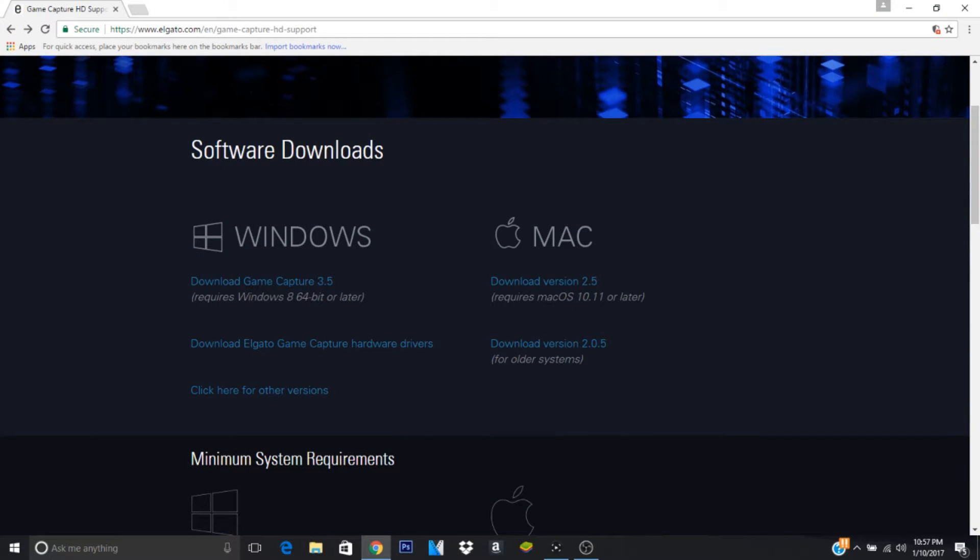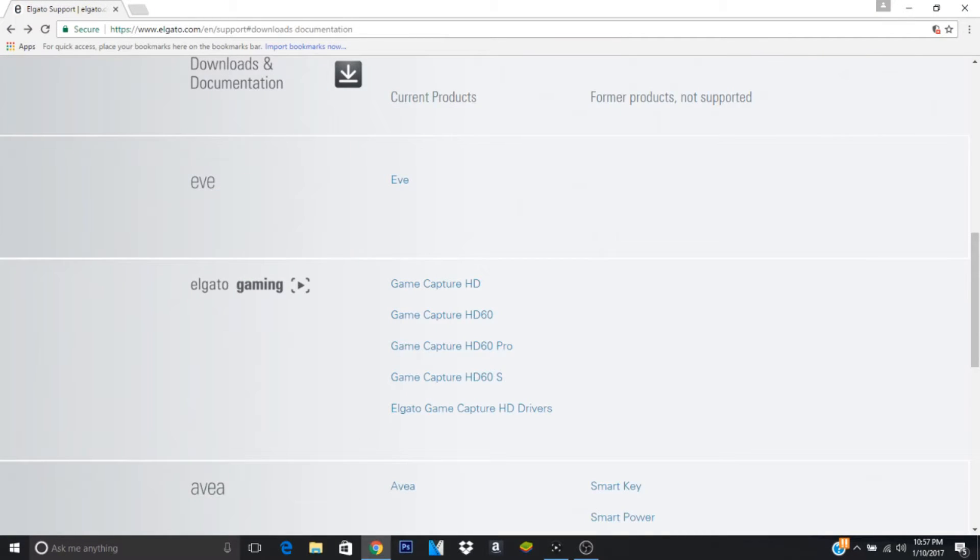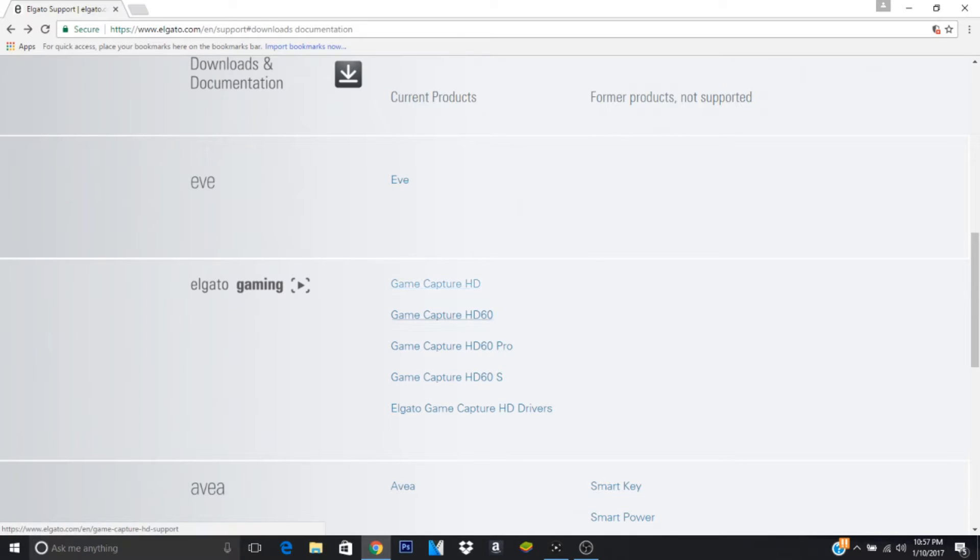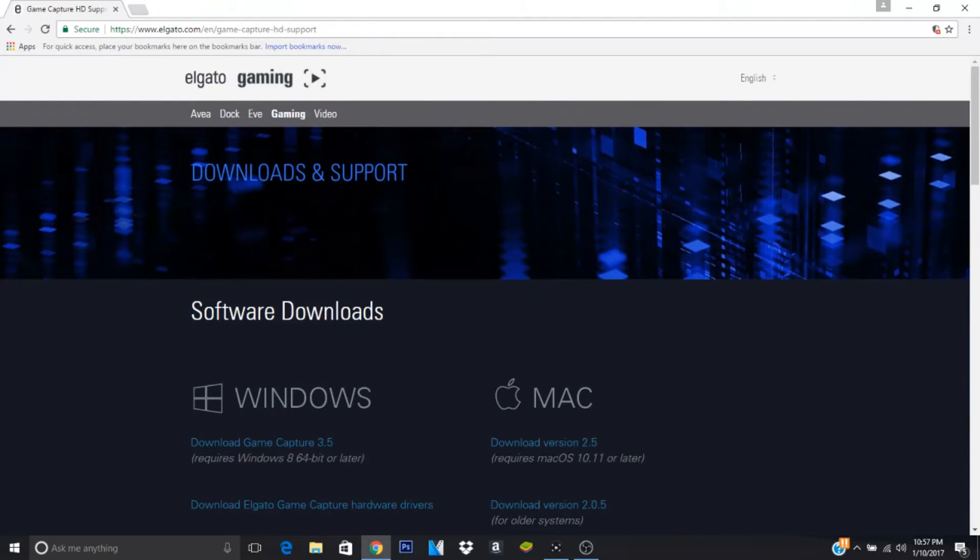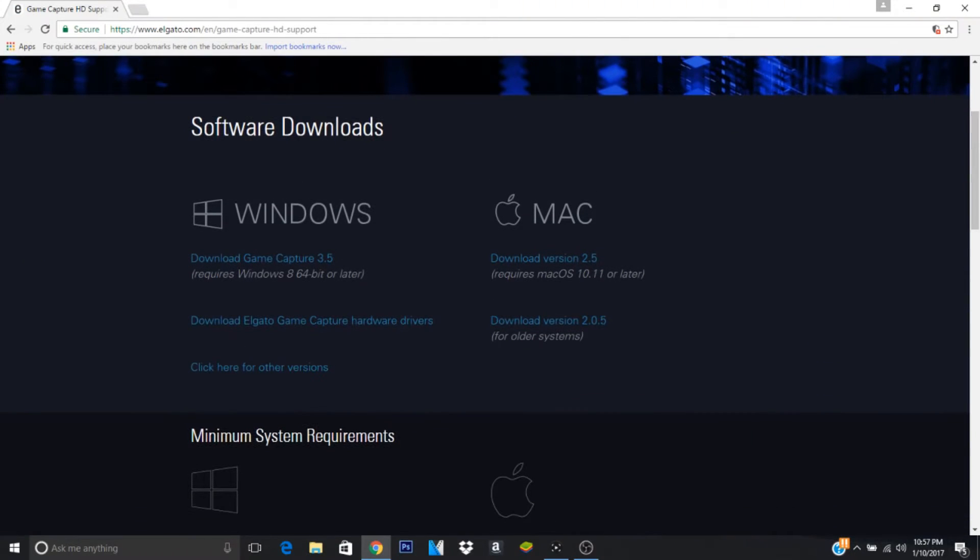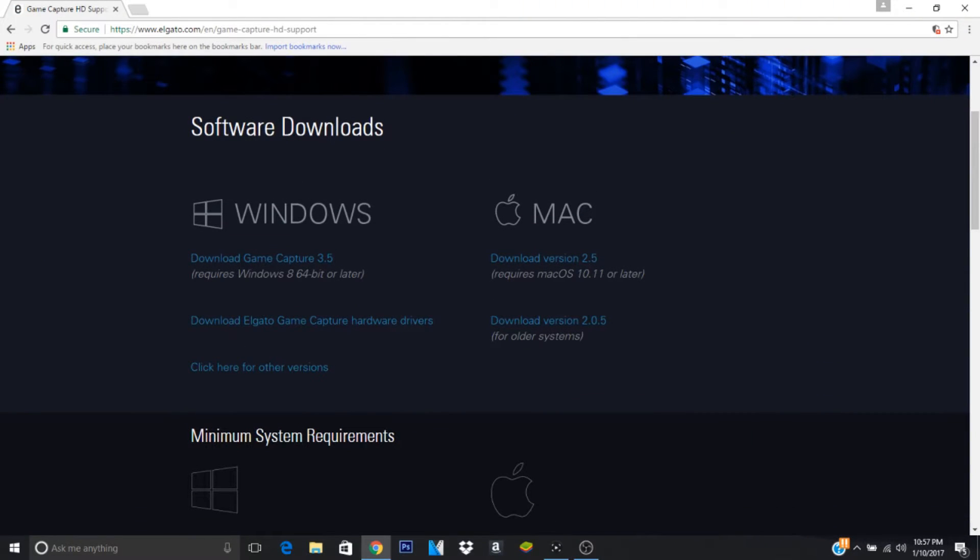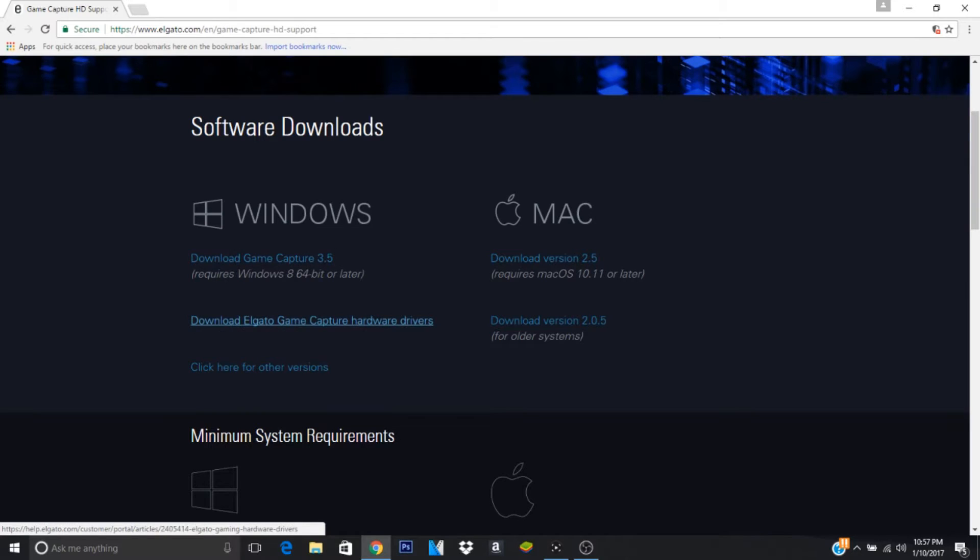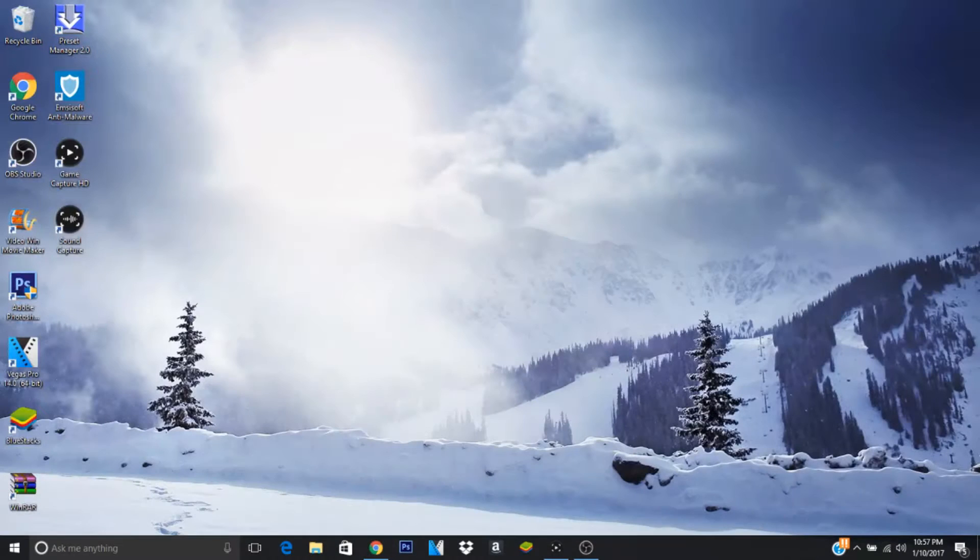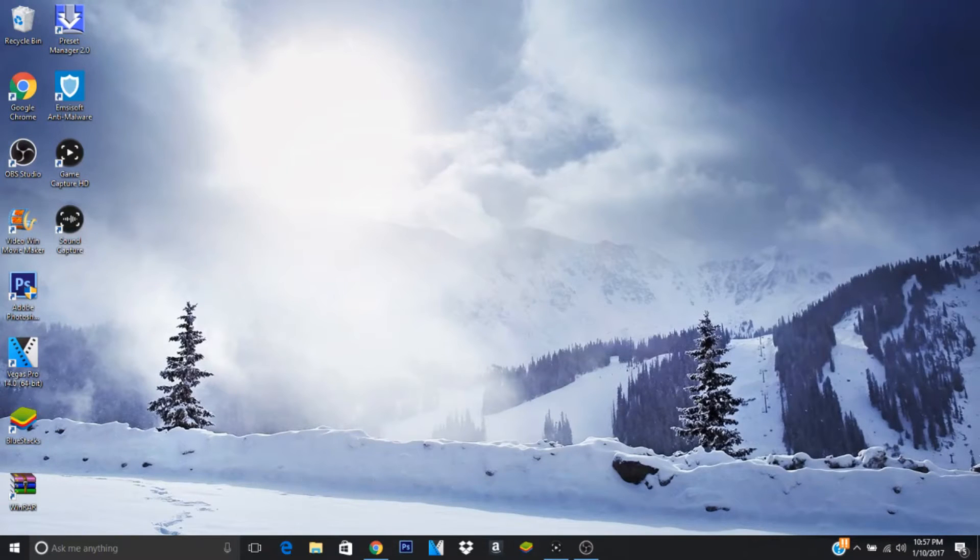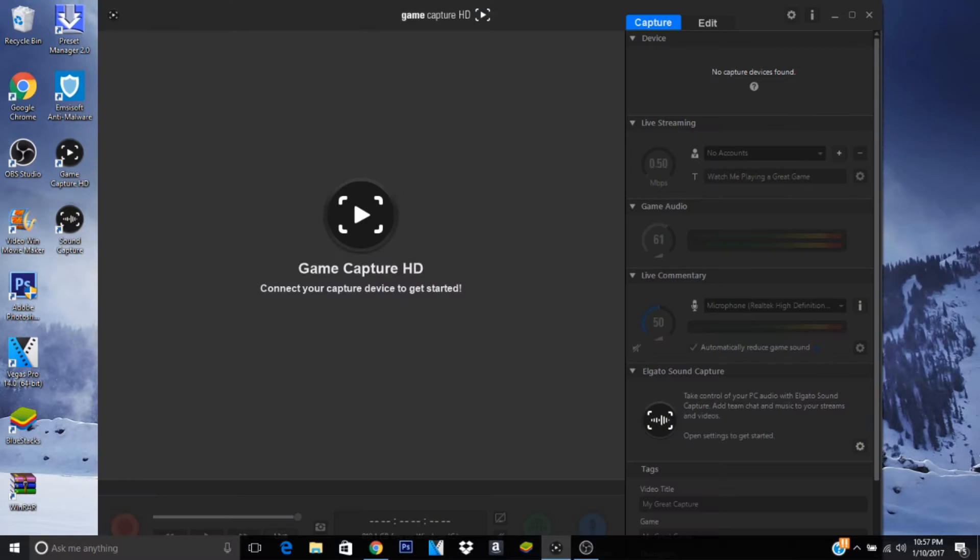We're going to start out with depending on which one you have. I have the Elgato HD, but if you come to this page right here, just put it in your search bar, you can pause the video if you need to. Here's all the different game capture cards, but this is mine. Go to which page you need to and download the game capture and the hardware drivers. After you have those done, you pretty much get this.